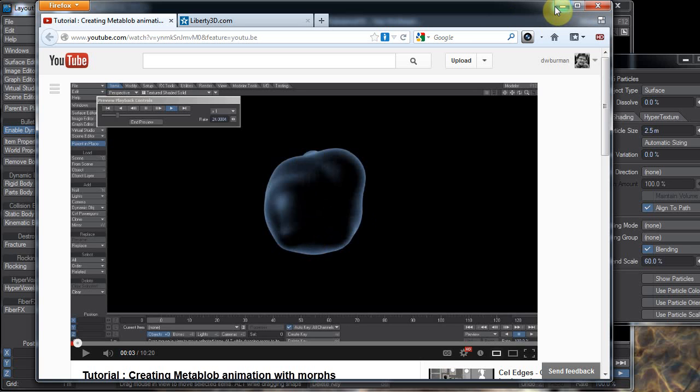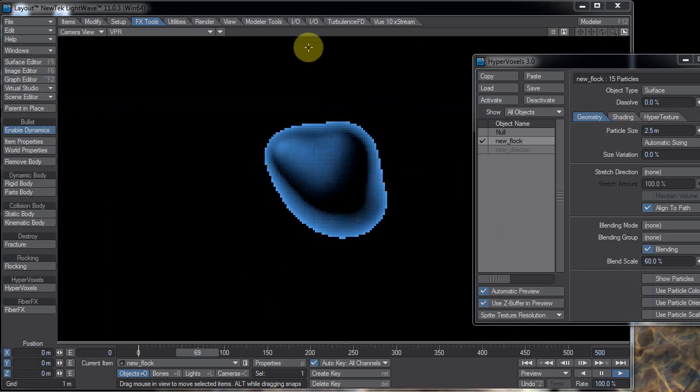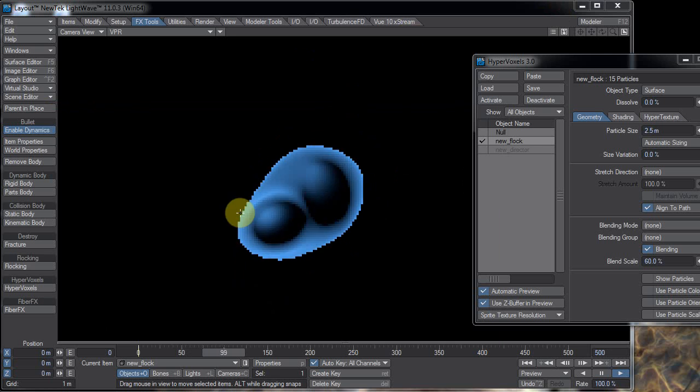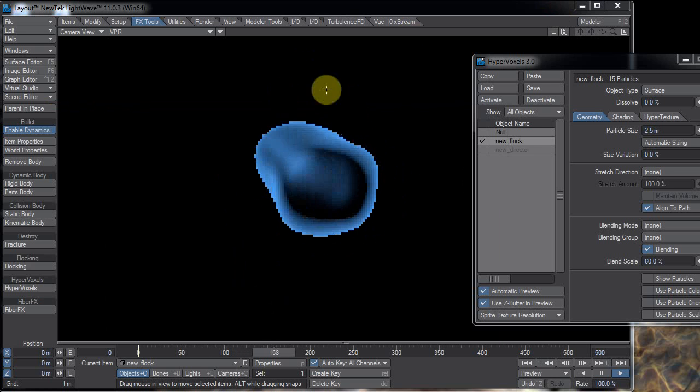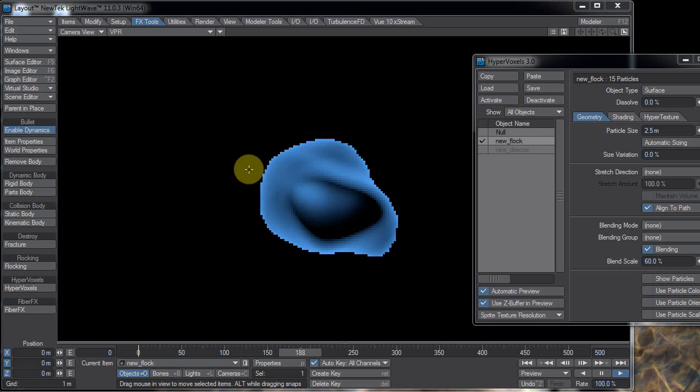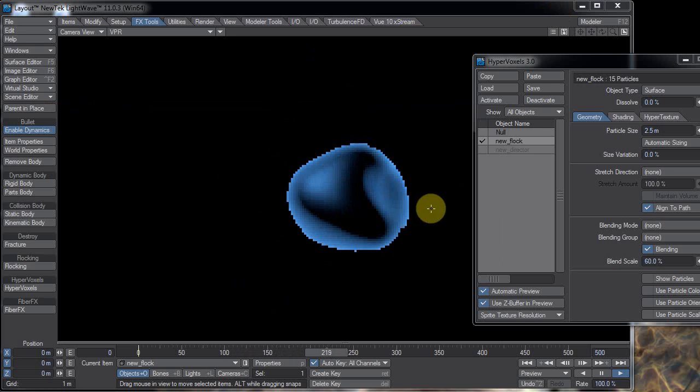So this would be useful for motion graphics as an element or maybe a screen element on a science fiction show or something. So here's my little flocking blob animation.